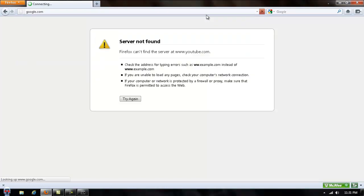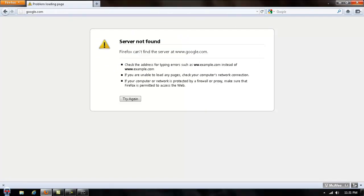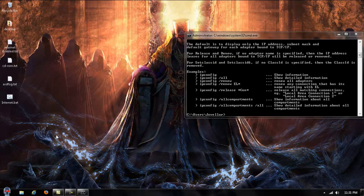So go to Google to show you that it's most definitely not working there. There you go, problem loading page.